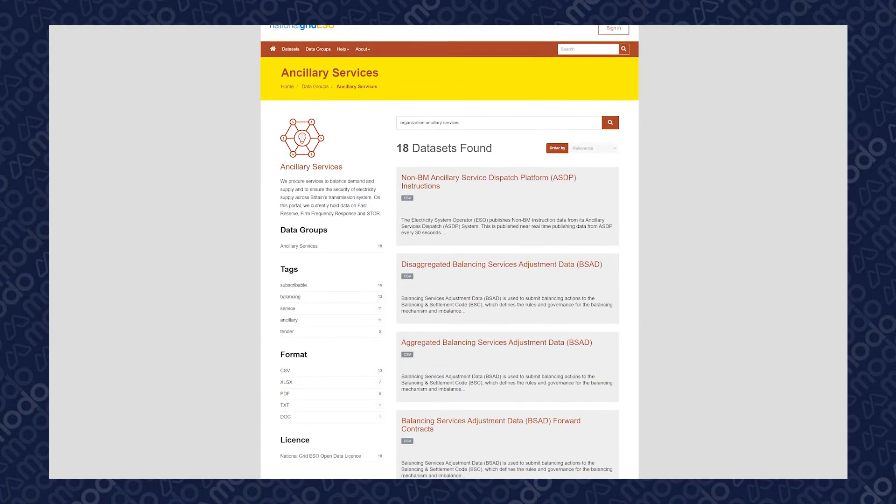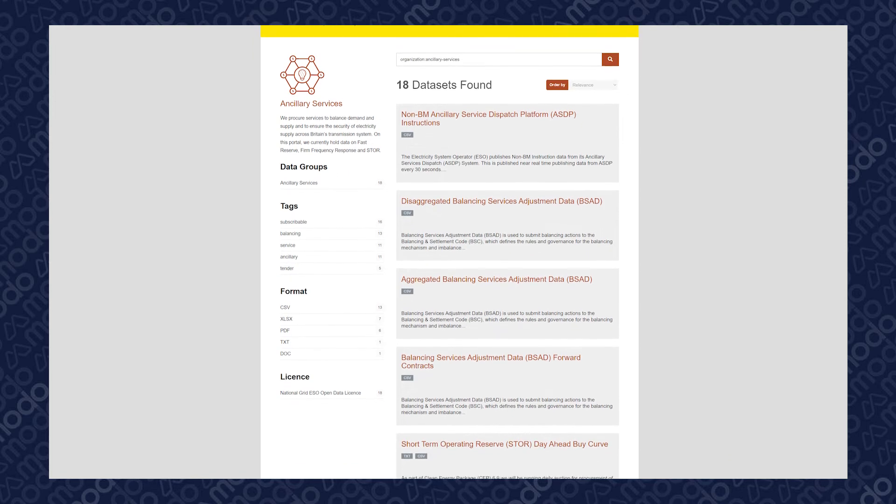Hi everyone, Neil from Modo here. Today we're going to be exploring auction design. The phrases pay as bid and pay as clear are used to describe how market participants are paid in a marketplace. These ideas crop up in competitive auctions throughout the energy sector and beyond, but are often discussed in the context of ancillary services auctions.